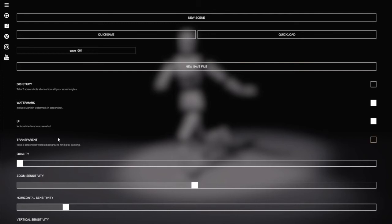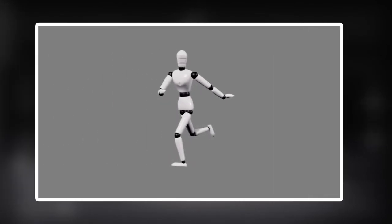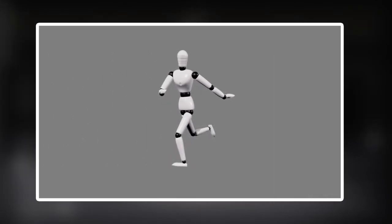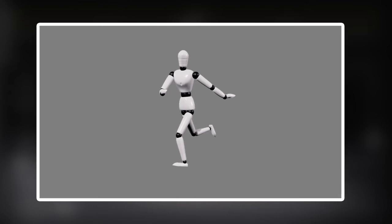That includes transparency, which will only capture the models and objects in your scene, meaning the background will be transparent. These screenshots can easily be used as a base layer in image editing software like Photoshop or Procreate.